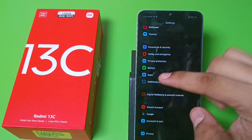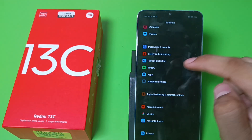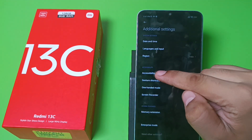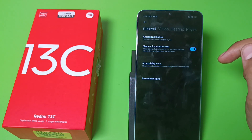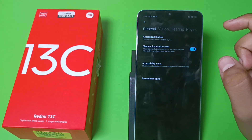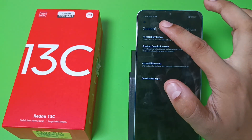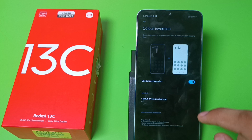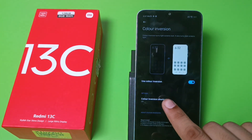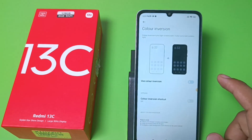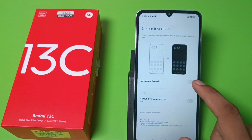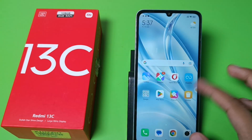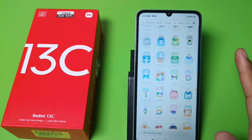First, open the Settings app and go to Additional Settings, then go to Accessibility. Here there is a Vision option — go to Color Inversion. You can see this option; you have to simply turn off this setting.